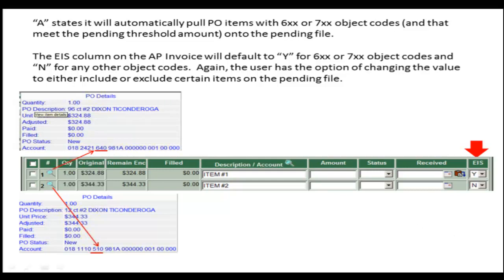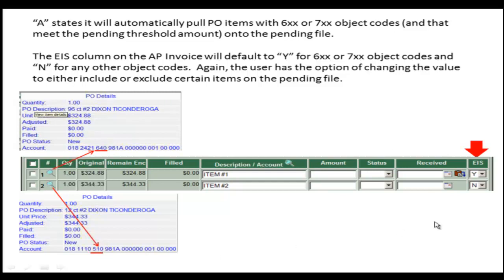You will notice in my examples here that Item 1 is a 600, along with the encumbered amount, exceeds the threshold and will be included. But you will notice that Item 2 is a 500. Because I selected A, it will not include any 500. But again, if I choose to include this, I will have to change this to Yes.